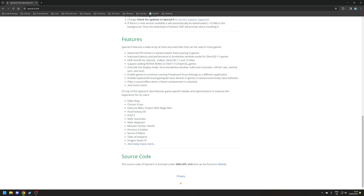Special K has several features, including an advanced FPS limiter which is done to improve frame pacing, and as a result can reduce latency and improve performance, especially when using borderless window modes with DirectX 11 titles. You can also use Special K to retrofit HDR for OpenGL, Vulkan, and DirectX 11 and 12 games, as well as adding support for Nvidia Reflex for games that don't natively support it. There are other things that Special K does, such as game-specific tweaks, but these are the main ones to write home about.